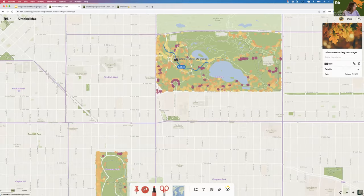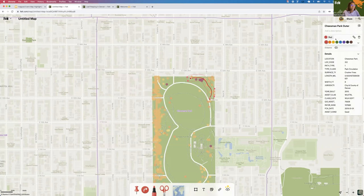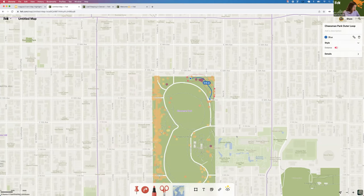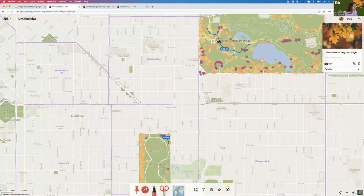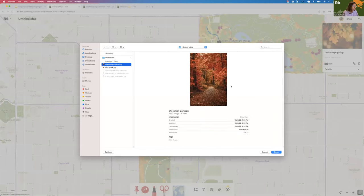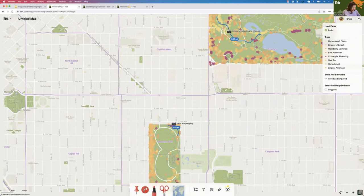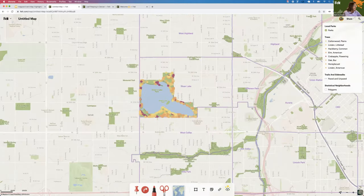To quickly show that again: clip where you're interested, change the color, add distance. I already had this camera icon up with the information I want associated with it, so I can just copy and paste it, put it down here. This time "reds are popping" — and I can choose the option to replace the image.